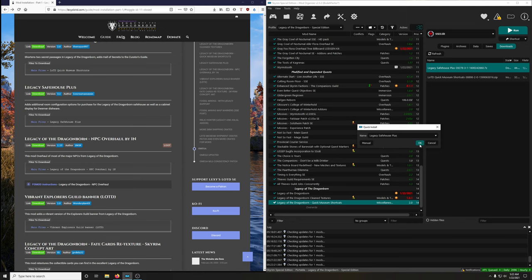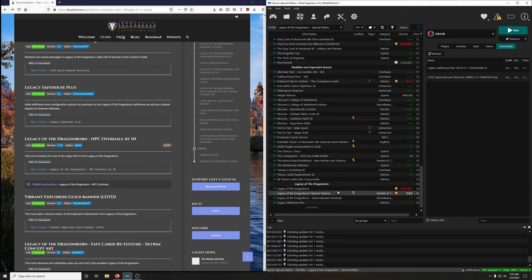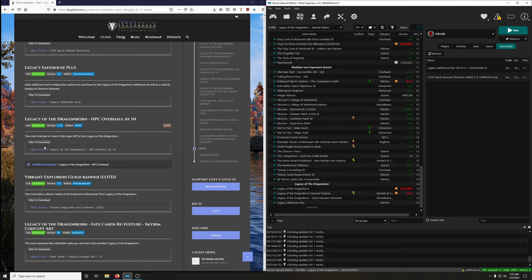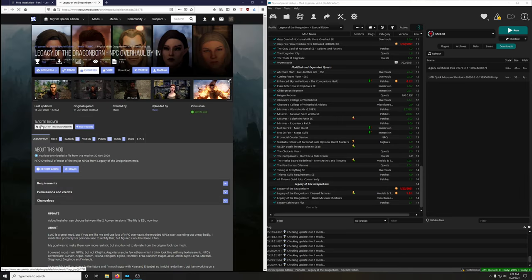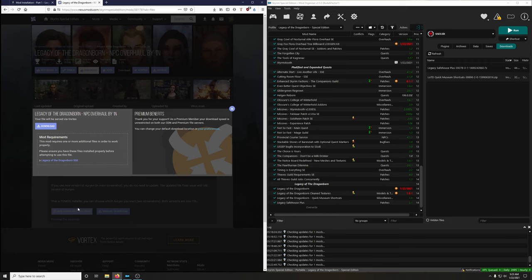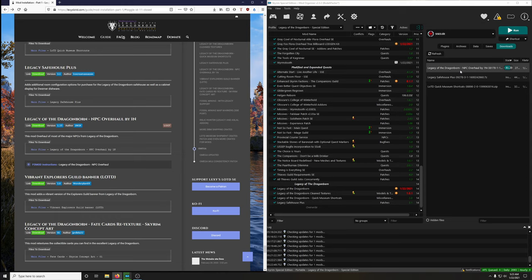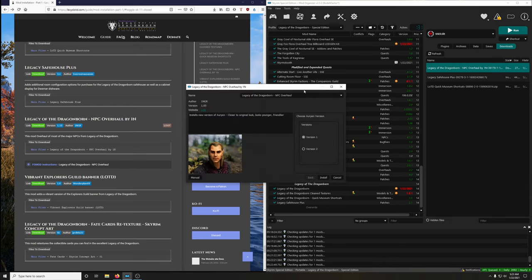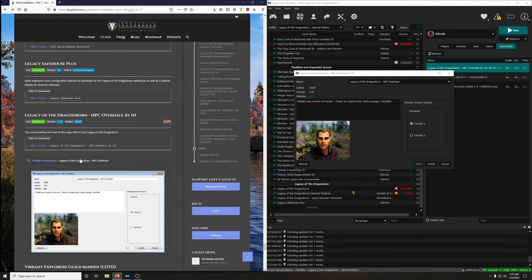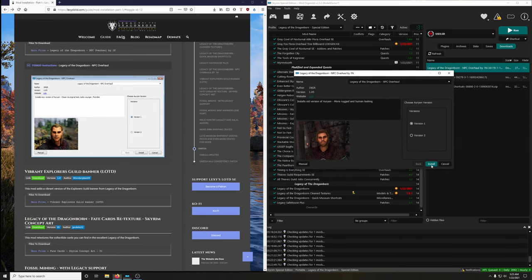Install Legacy Safe House Plus. Note there's a LOOT rule to add later — you'll be reminded at the end of the guide. Dragonborn NPC Overhaul by 1N — install the main file. Open the FOMOD, select version one, install.